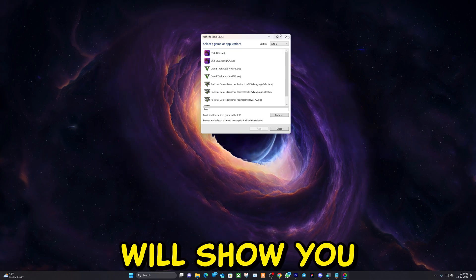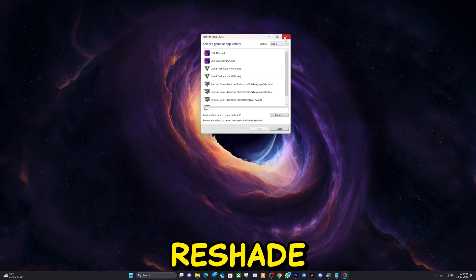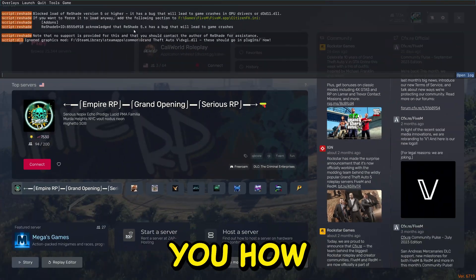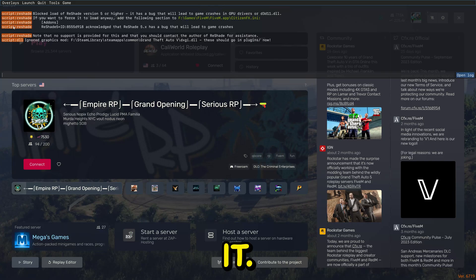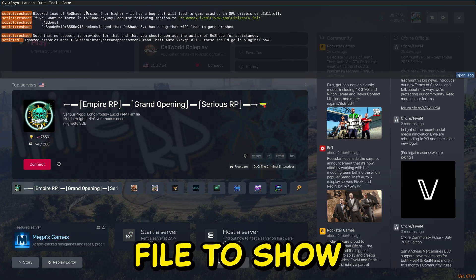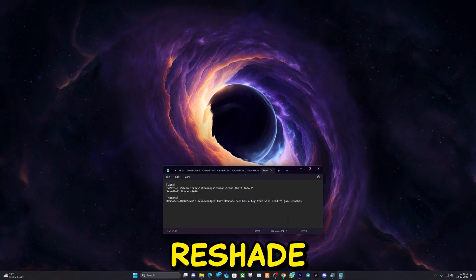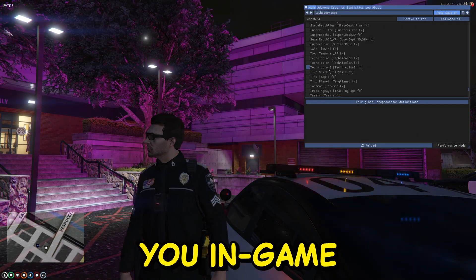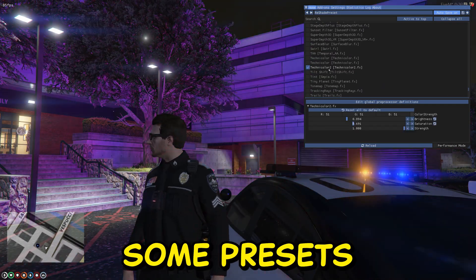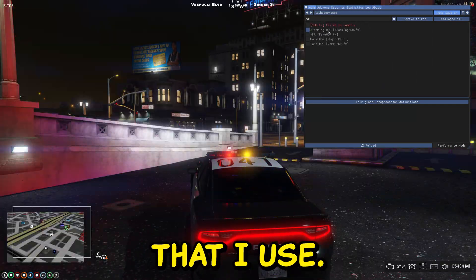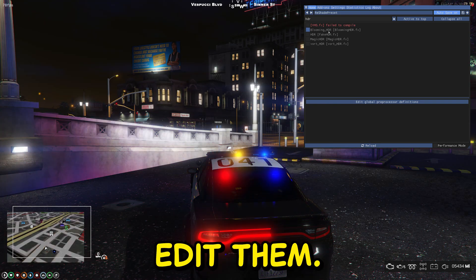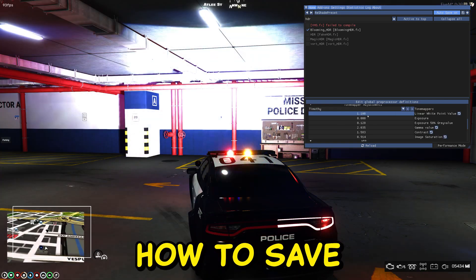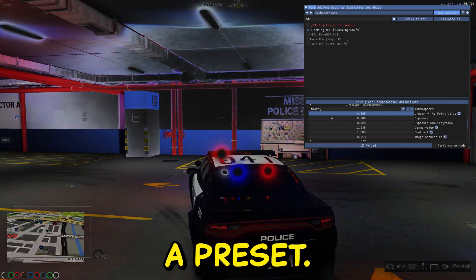In this video I will show you how to install ReShade in FiveM. I will show you how to unblock it, how you can edit your server file to show ReShade in FiveM. Also I will show you in-game some presets that I use, I'll show you how to edit them, and lastly I'll show you how to save a preset.